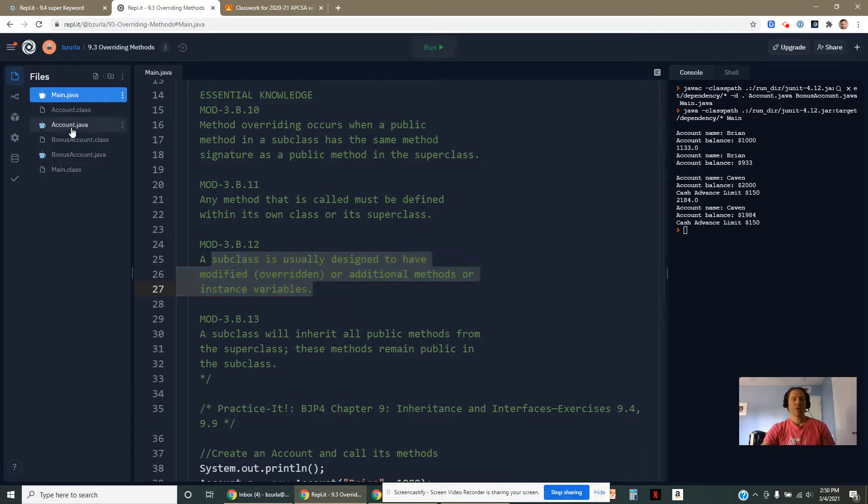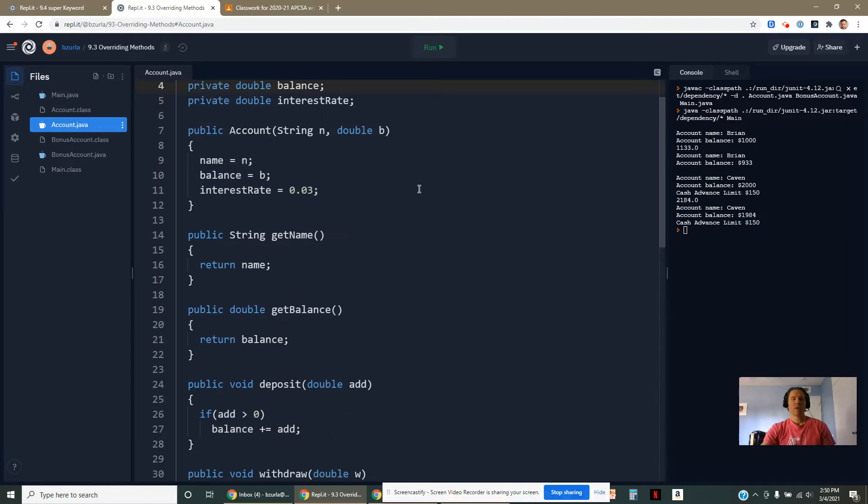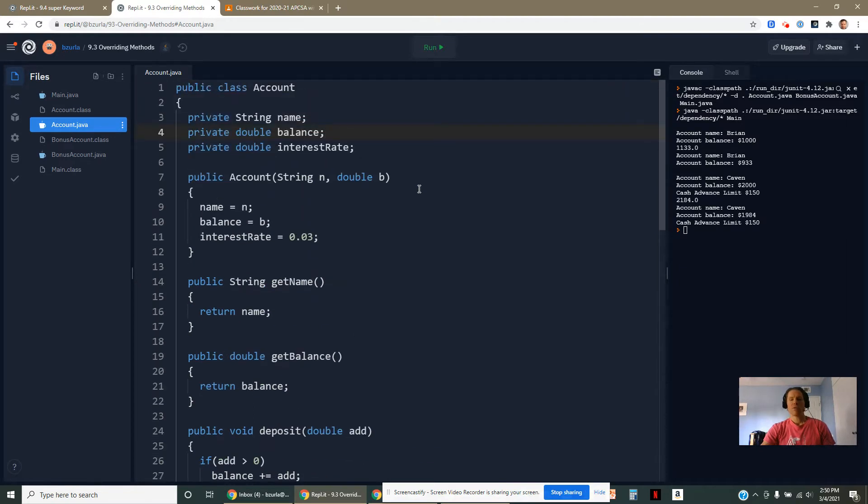To show this here, I created a class called Account. You could think of this as just like a basic bank account. I've kept things pretty simple.